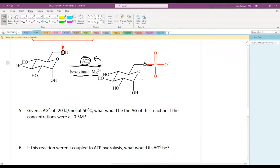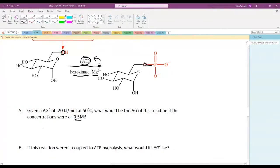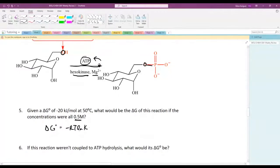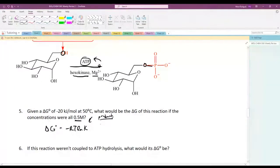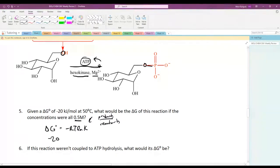Given ΔG°' = −20 kJ/mol at 50°C, what is ΔG if all concentrations are 0.5 molar? We use ΔG° = −RT ln K to find K first, since K relates to our product-to-reactant ratio, and that's what's affected by concentration changes.